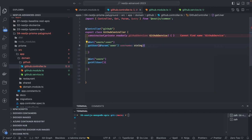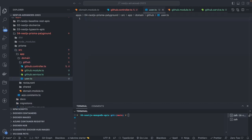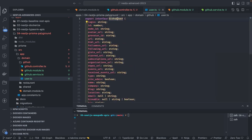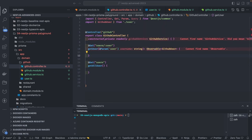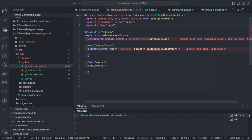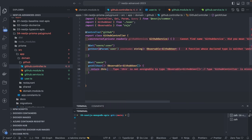The first endpoint takes a path parameter representing a single GitHub username and calls `githubService.getUser(username)`. The second endpoint takes a query parameter `users` — a comma-separated list of GitHub usernames. Each method in the controller returns an observable instead of a promise, and NestJS takes care of resolving the observable and returning the last value from the stream to the client. The observable is typed as `Observable<GithubUser>`, where `GithubUser` is a custom type representing the data received from the GitHub APIs.